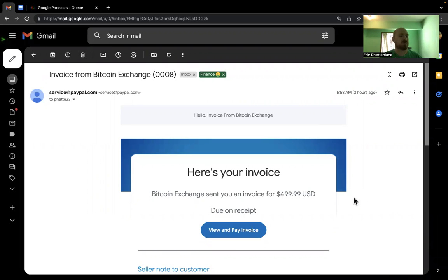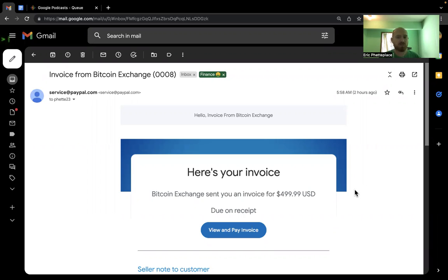I wanted to go over this very convincing phishing email meant to imitate PayPal because these are some of the better efforts I've ever seen. And I've gotten a couple like this. This one has a little bit of a different template.